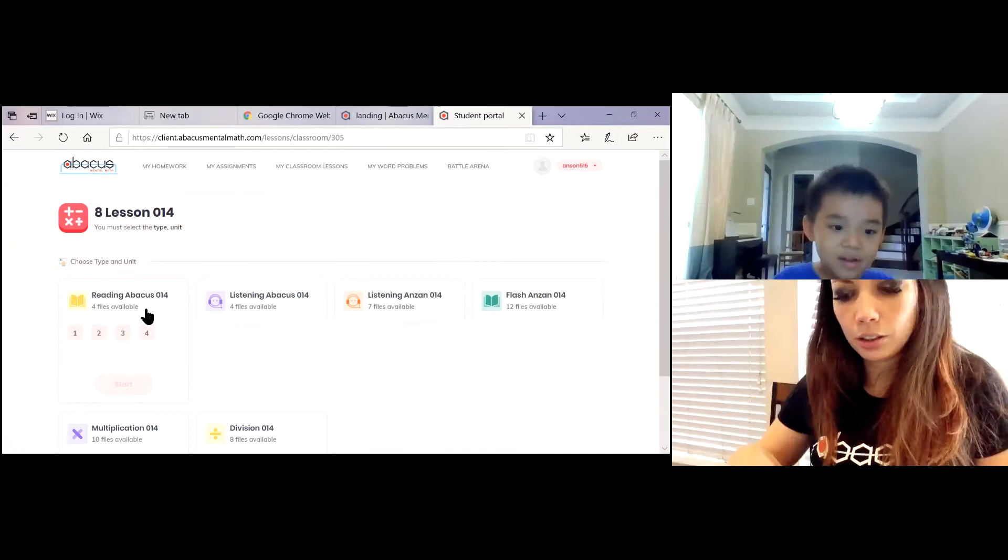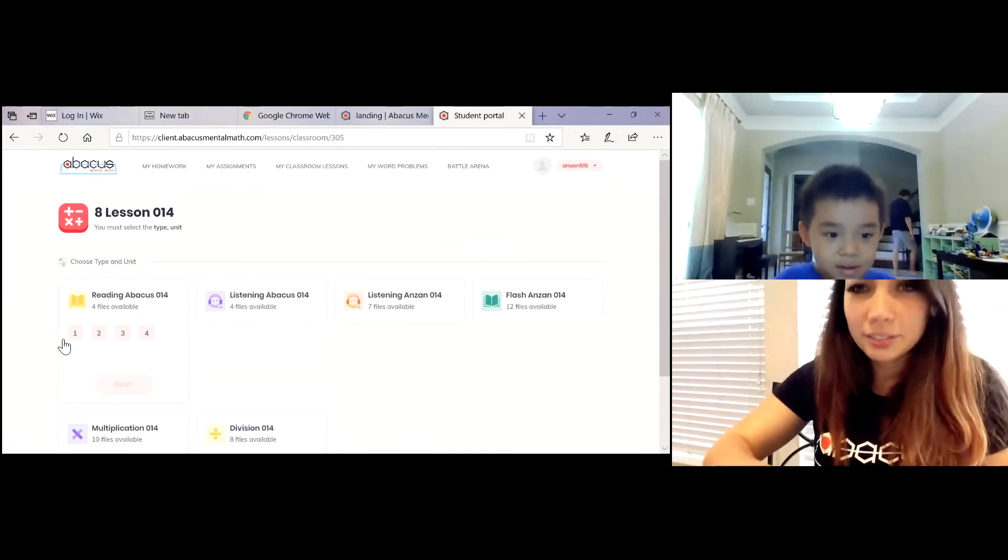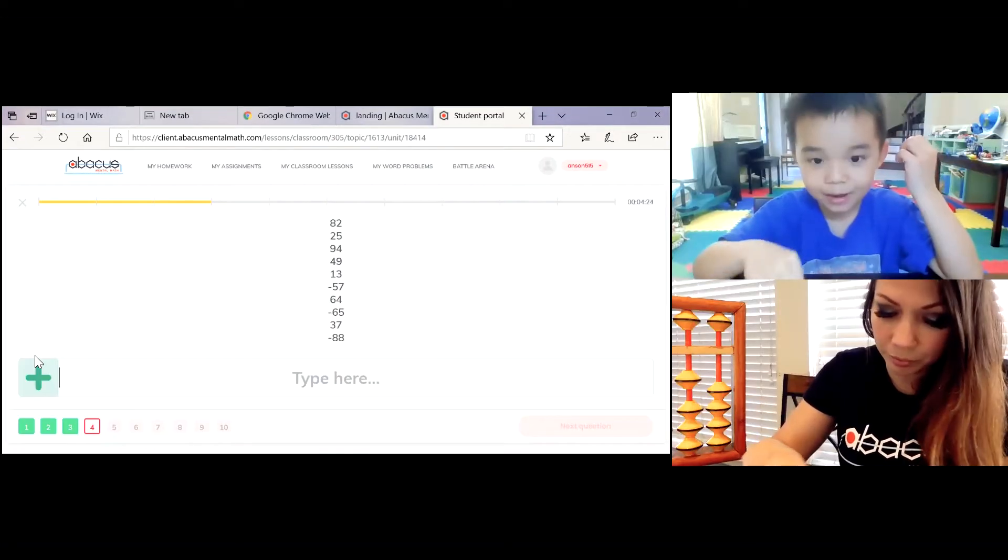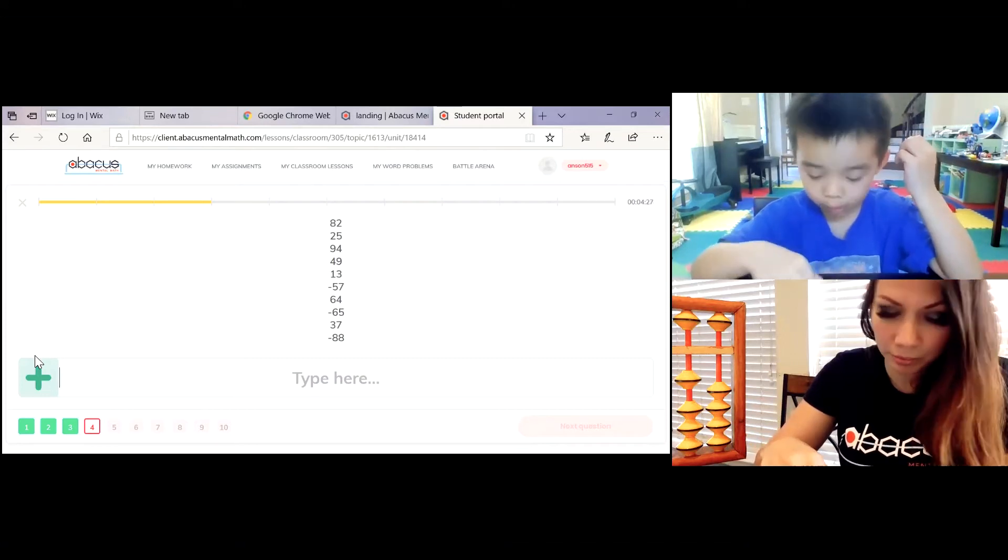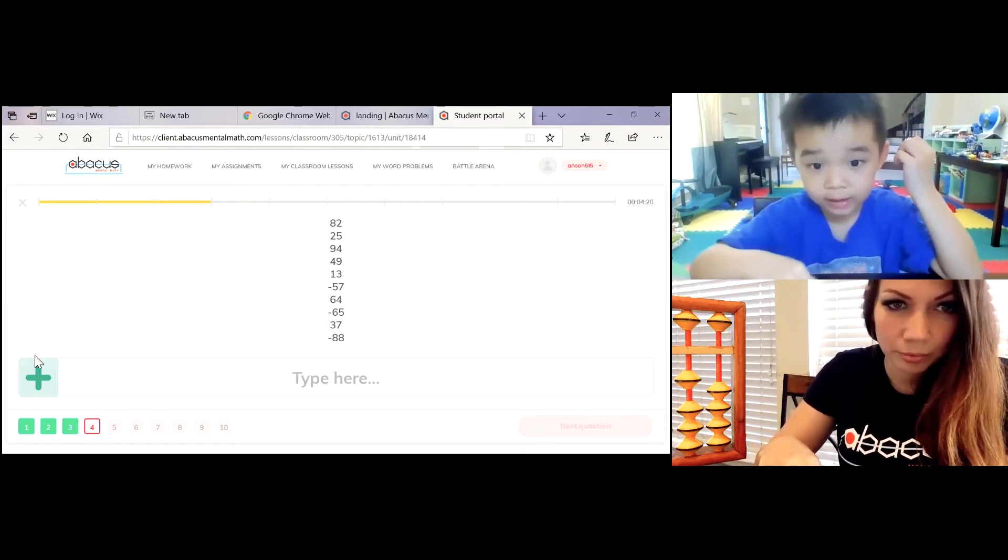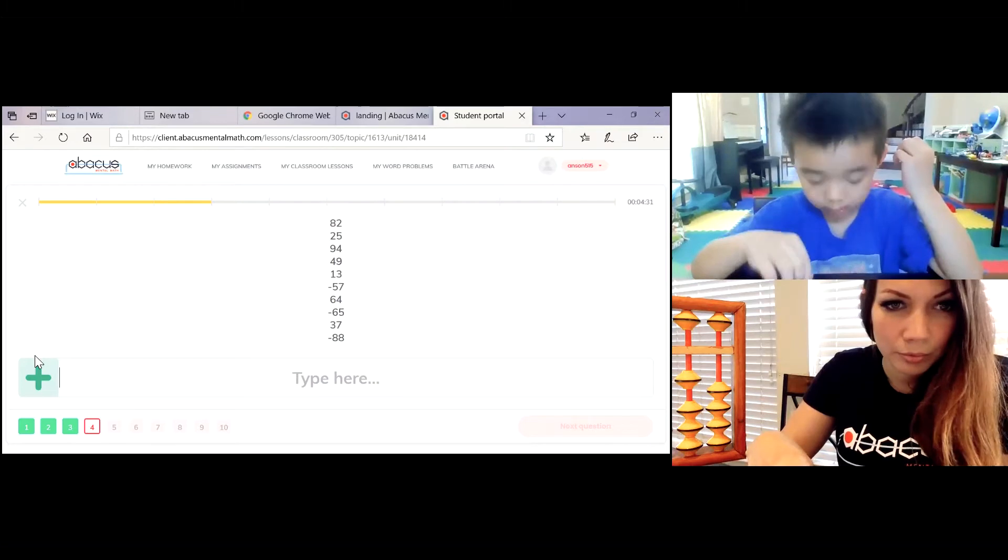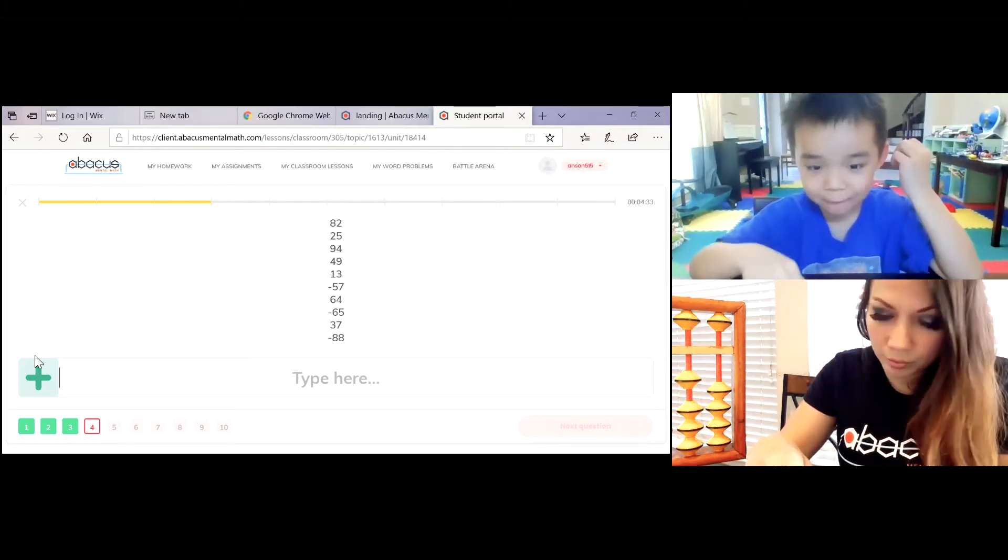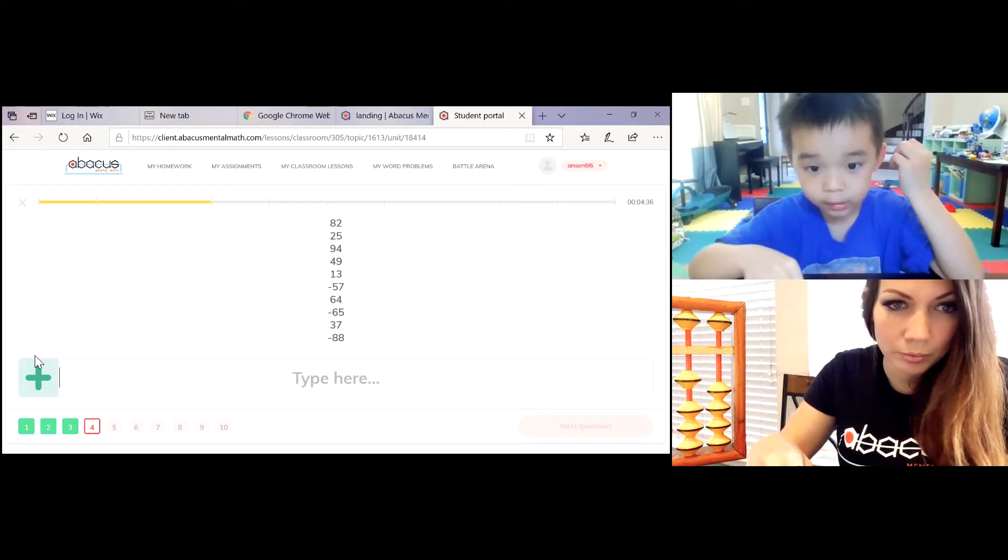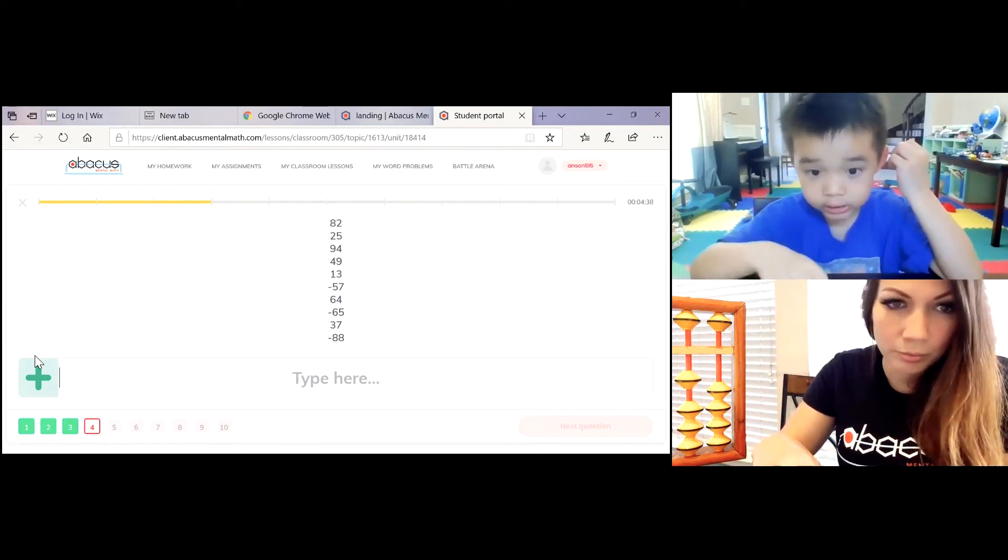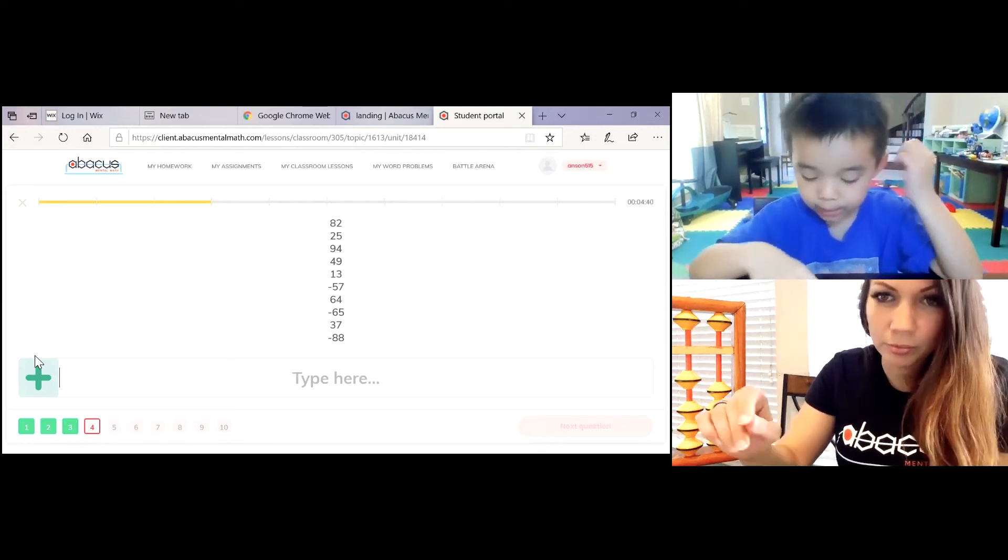Okay, are you ready? 82 plus 25 plus 90 plus 4 plus 49 plus 13 plus 50 minus 7 plus 60, 4 minus 65 plus 37 minus 80 minus 8.